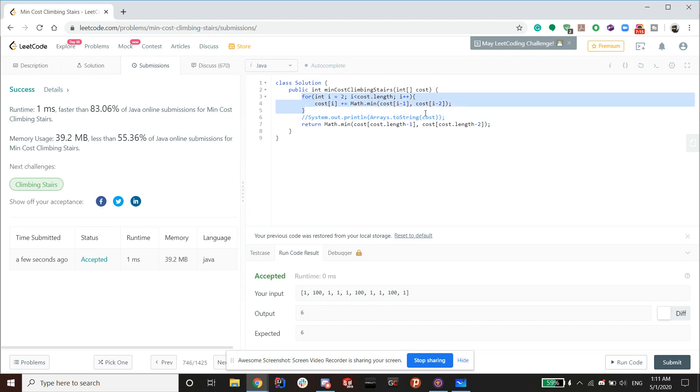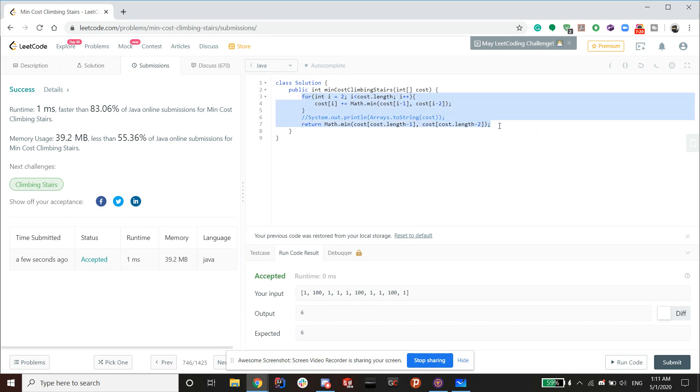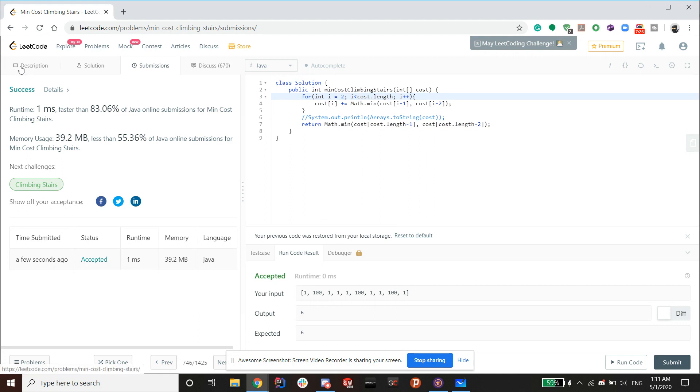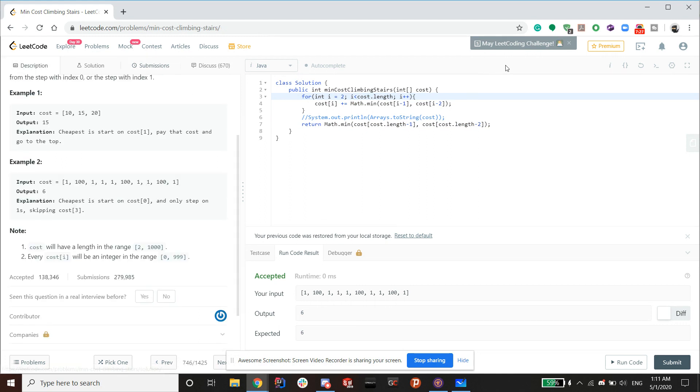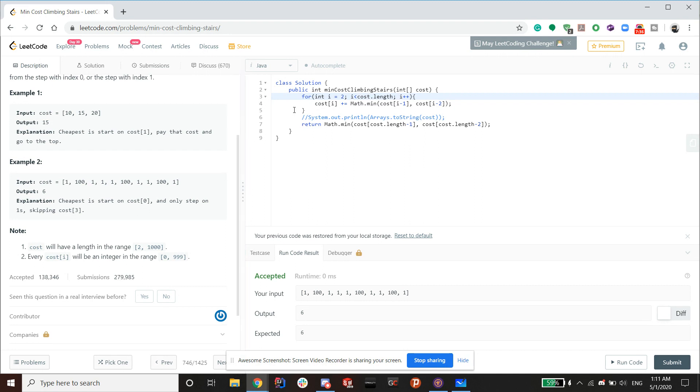So let's analyze the time complexity of this solution. So with one for loop and a min, it's basically a O of N solution, so pretty good. It's linear time. And I hope you enjoyed this video. If you want to check out more of my programming videos, go to my channel page. And remember to like and subscribe.